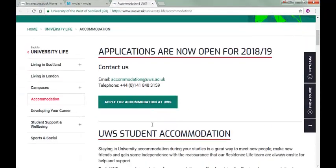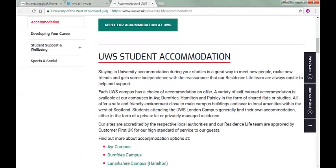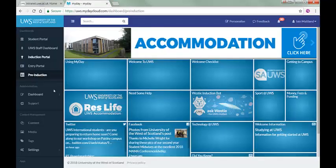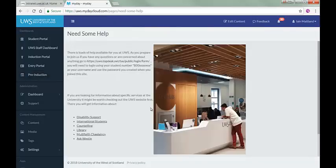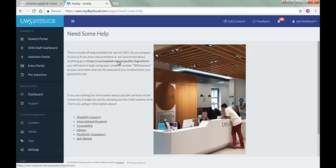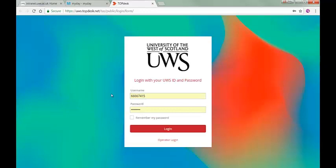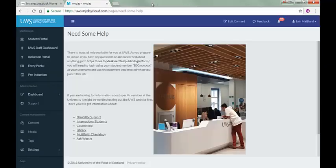Click on the ResLife tile to find out more about student accommodation at UWS. If you have any concerns or if you have a question that isn't answered through this site, then click the Need Some Help tile. This page gives you some links to information about specific UWS services, and if you still have a question, it lets you log on to our Help Desk and ask absolutely anything.